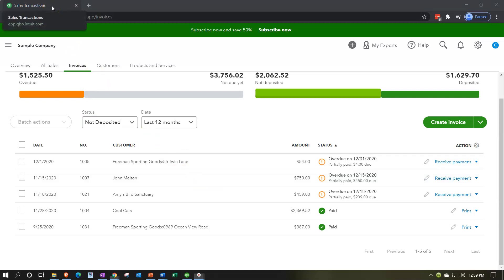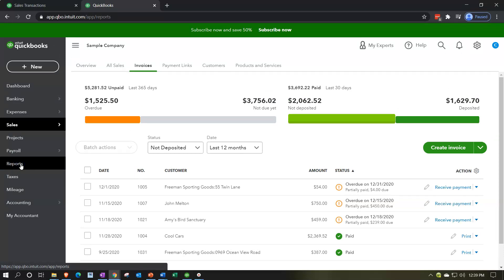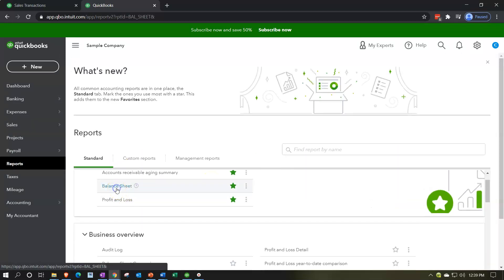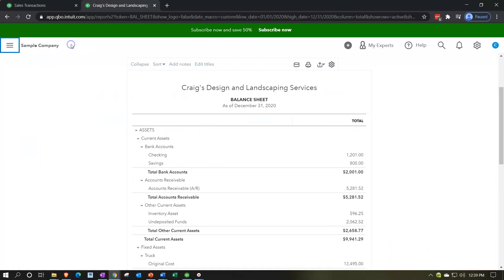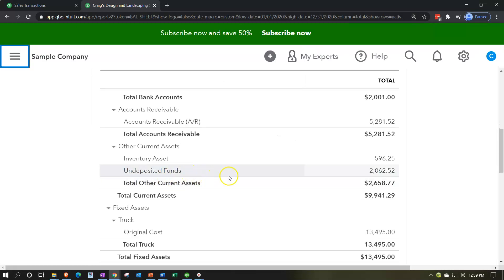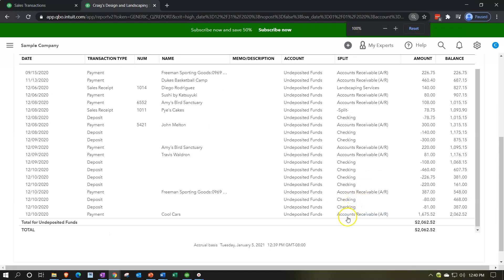Let's check that out. I'm going to right-click on this tab and duplicate it, then open up a balance sheet. I'm going to go down to the reports and open up the balance sheet financial statement report. I'll change the dates to 01/01/20 to 12/31/20 and run that report. These undeposited funds of $2,062 — if I go into that, I'll see payments that we've received but haven't yet put into the bank account. That undeposited funds account is often a point of problems for many companies, so we'll talk more about it.